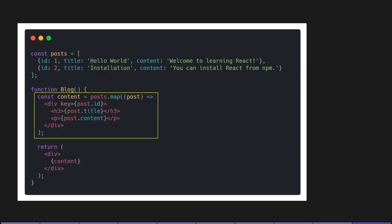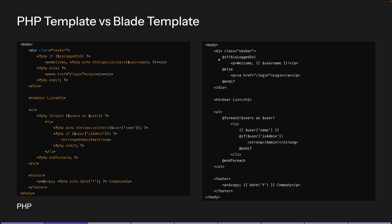On the other hand, if you're using React, you have JSX, and JSX makes things easier because you can write the HTML and JavaScript together in the same file and it's more readable. Similarly, on the right-hand side we have the Laravel Blade template, and here you have an if condition and inside that you can write HTML, and then you can use escaping using the curly braces — it just looks more neat.